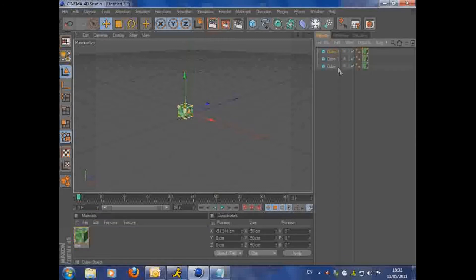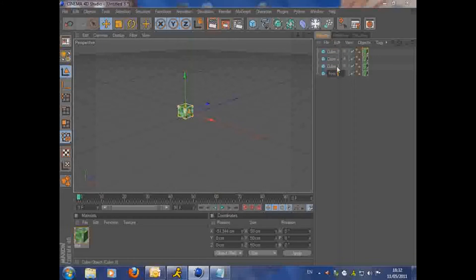You're going to want to Ctrl C, Ctrl V this and rename them. Just foot one or foot left, right foot, you know what I mean.